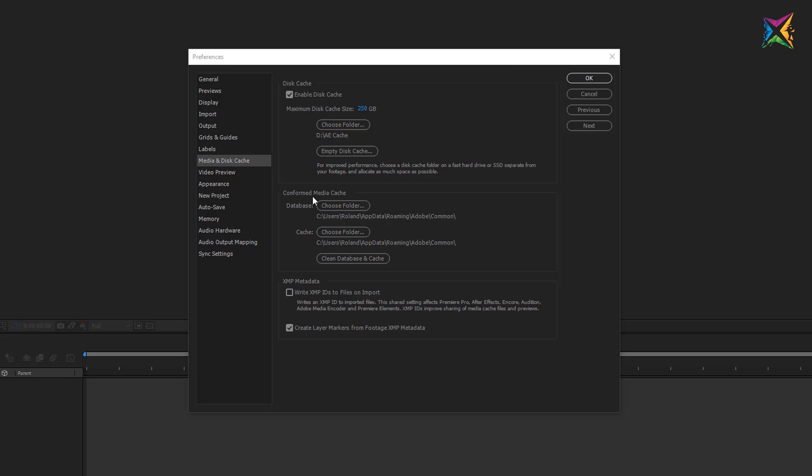The next cache here is the media cache. You see that we have no possibility to enable or disable the media cache. You only can choose a folder where the cache stores its data. The media cache is used when you work with video files or with other media files like audio files. After Effects will store certain information about these media files in a cache to improve and optimize the performance when you work with these media files, for example when you preview them. After Effects will create different versions and store them in the media cache.